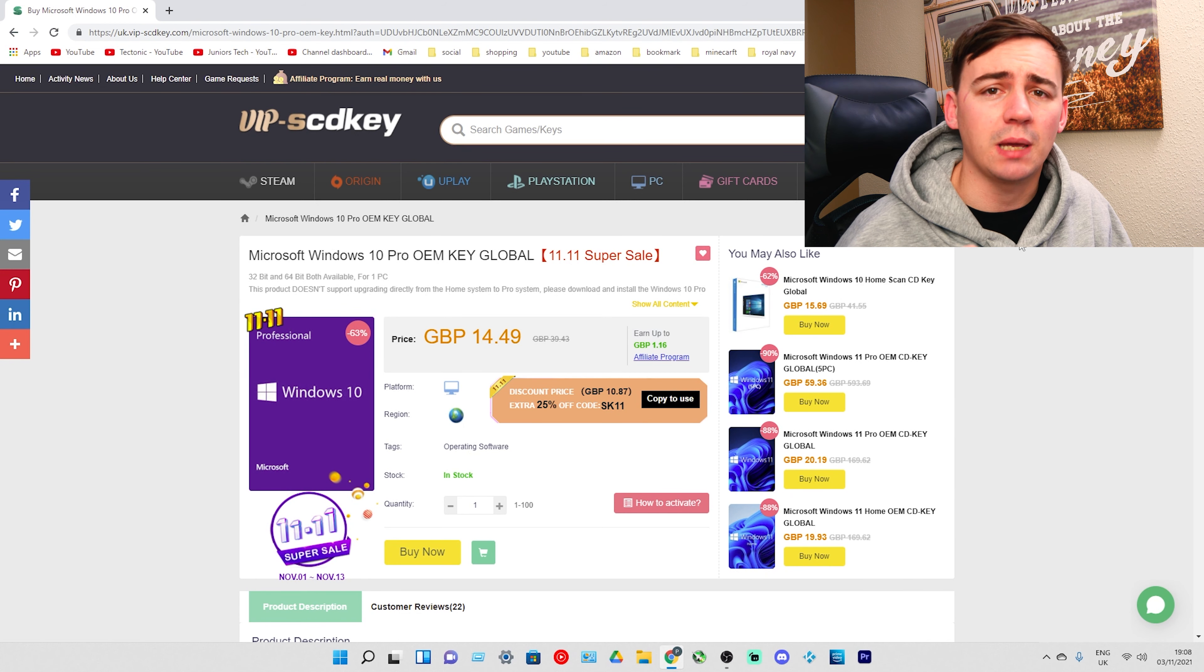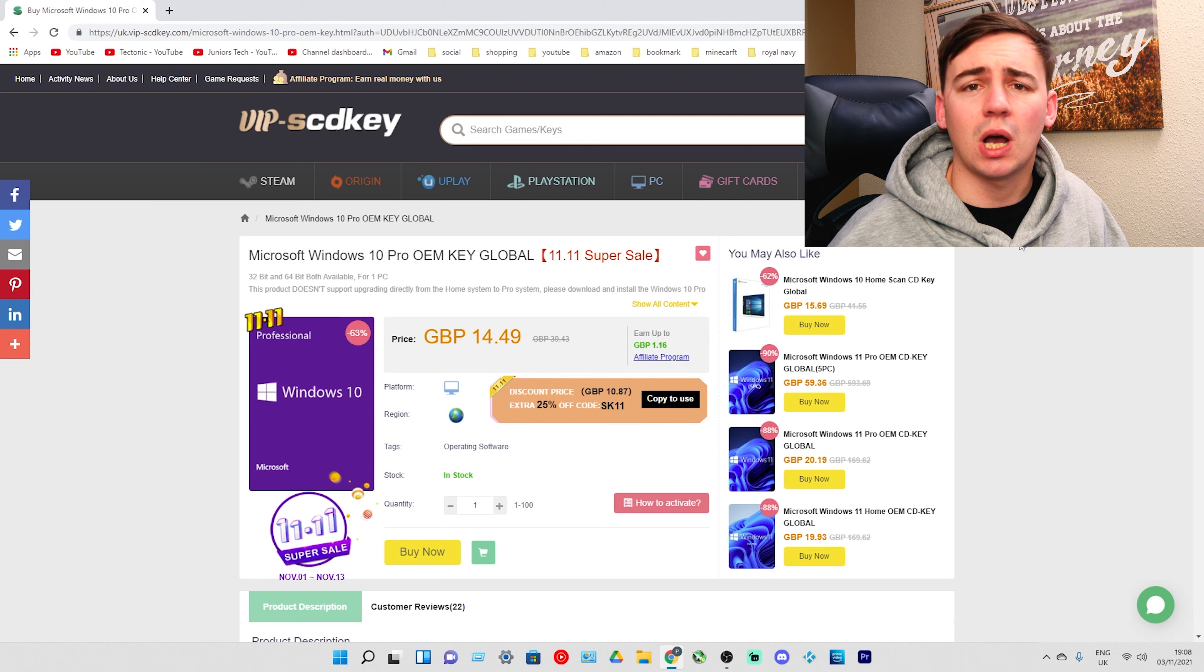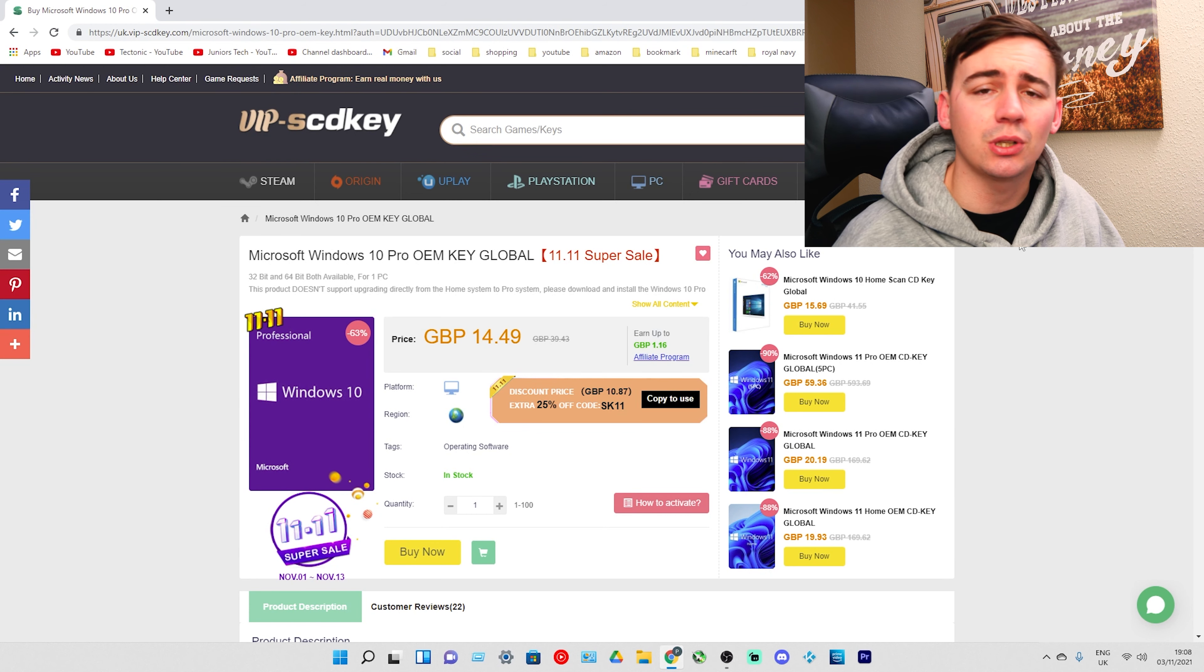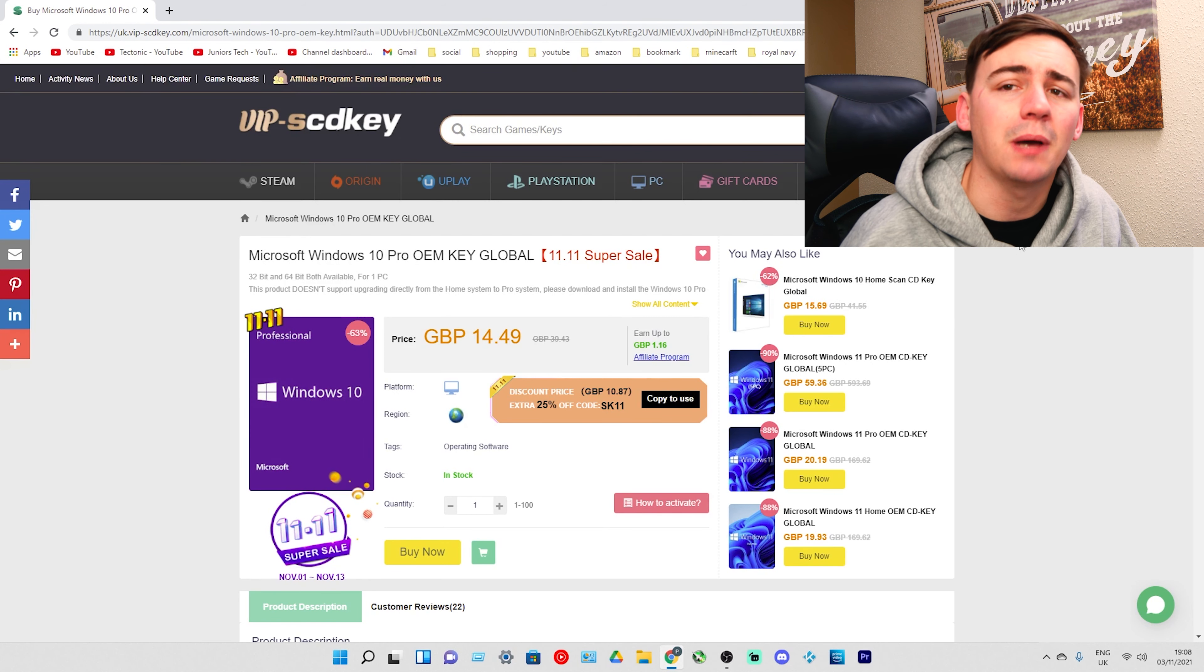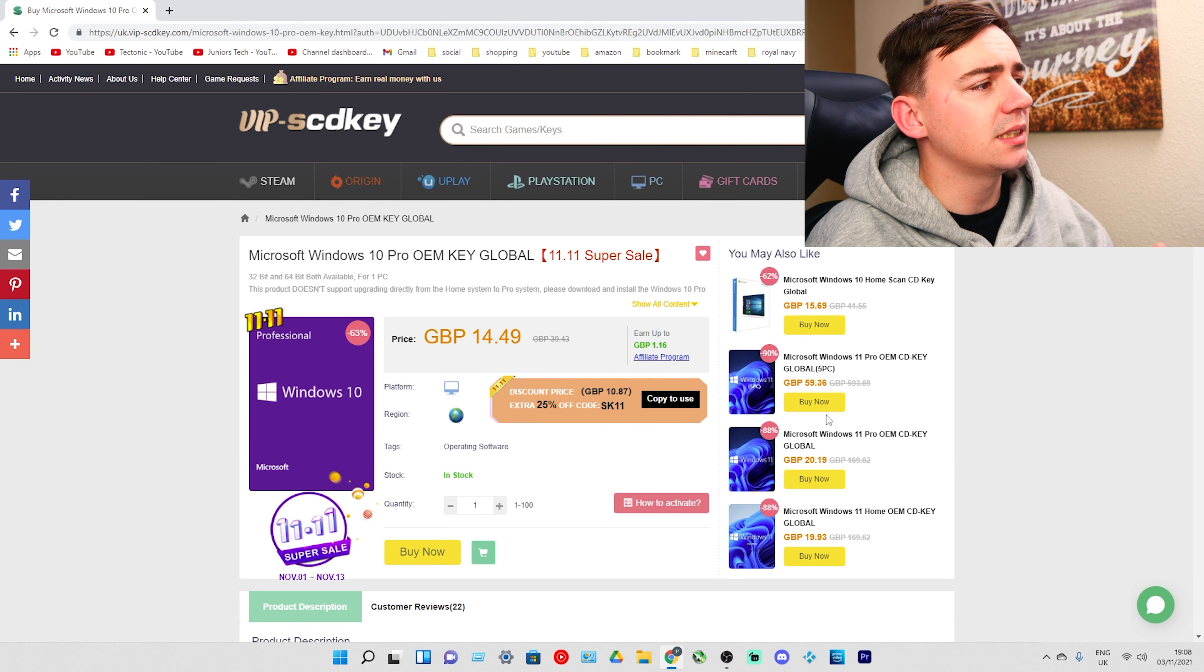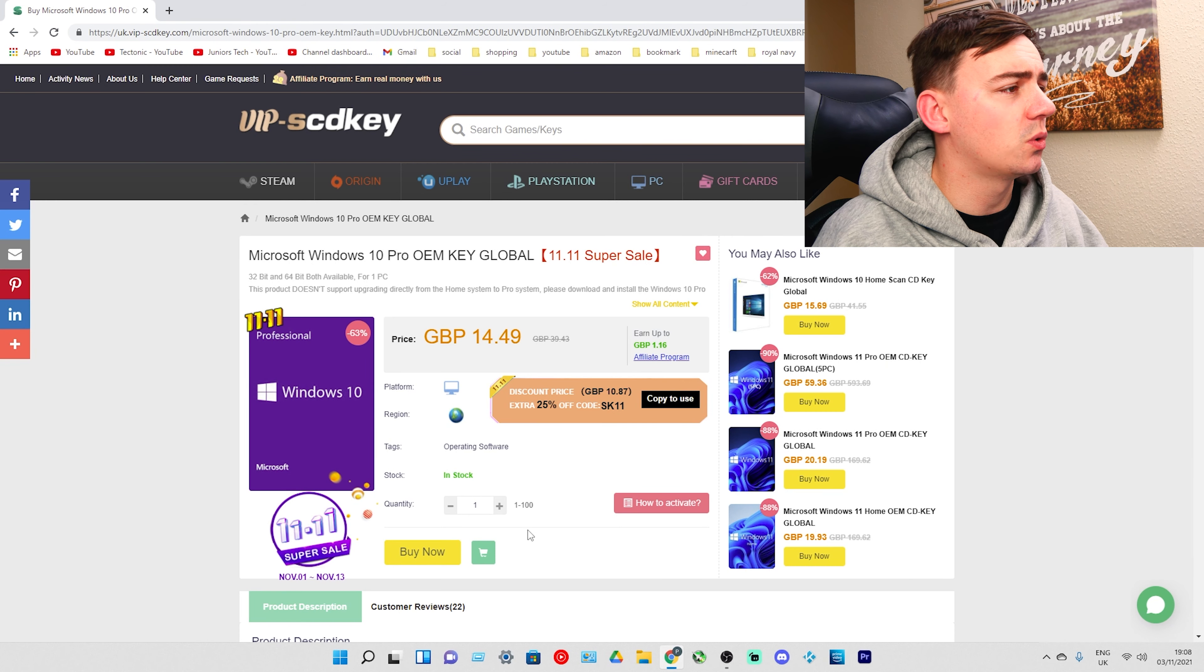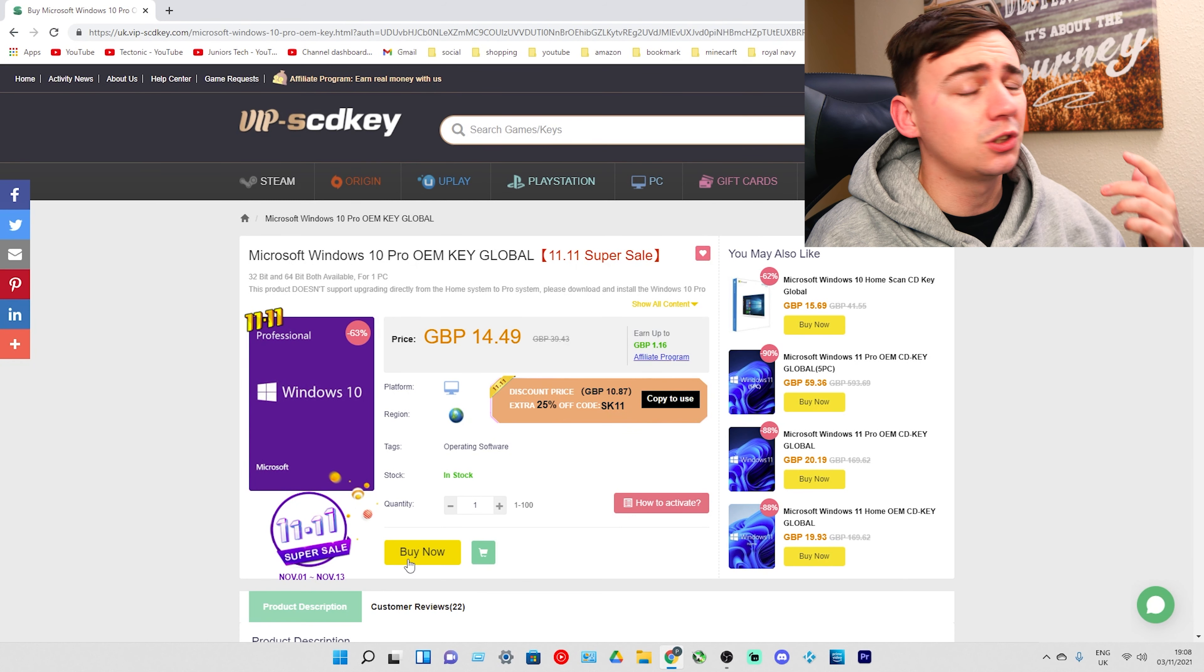I'm going to go through the process now and show you how you can do this and prove to you how cheap it actually is.